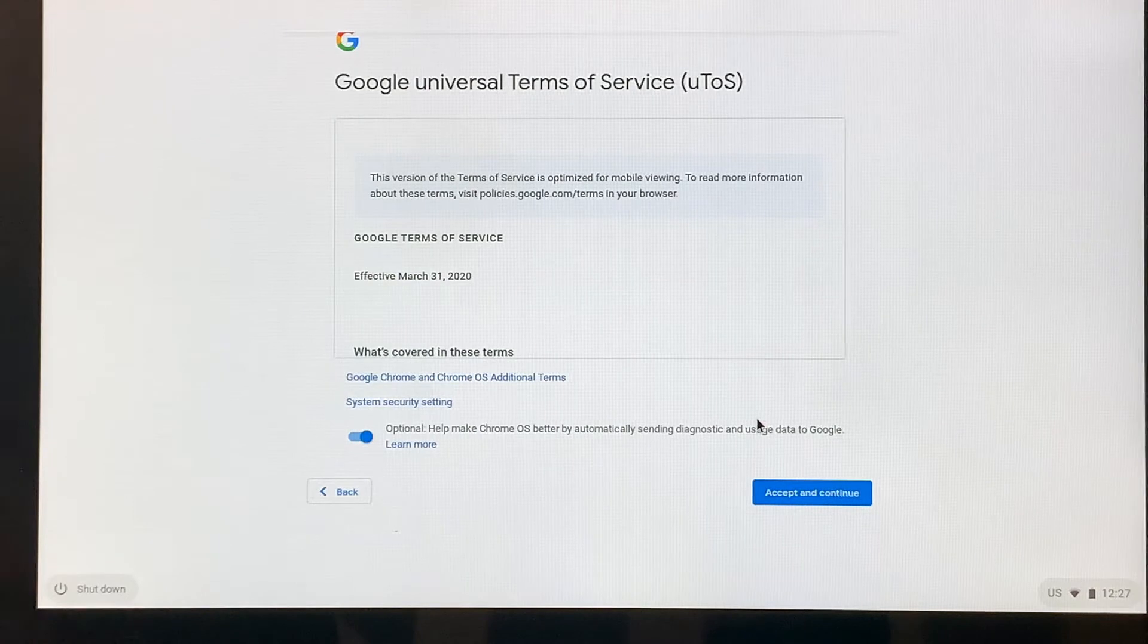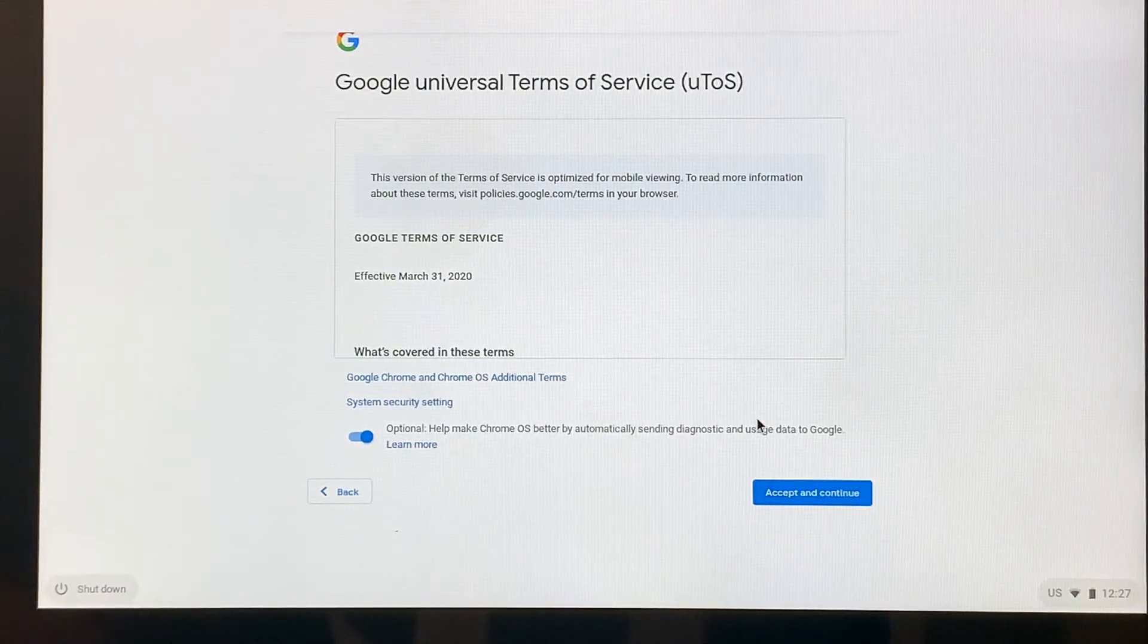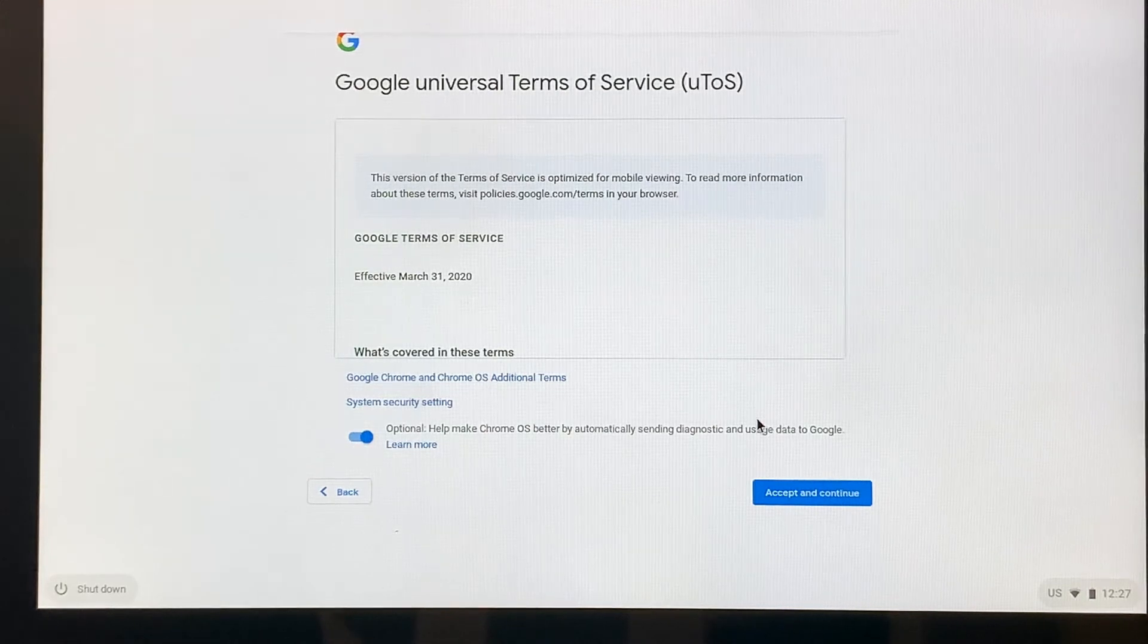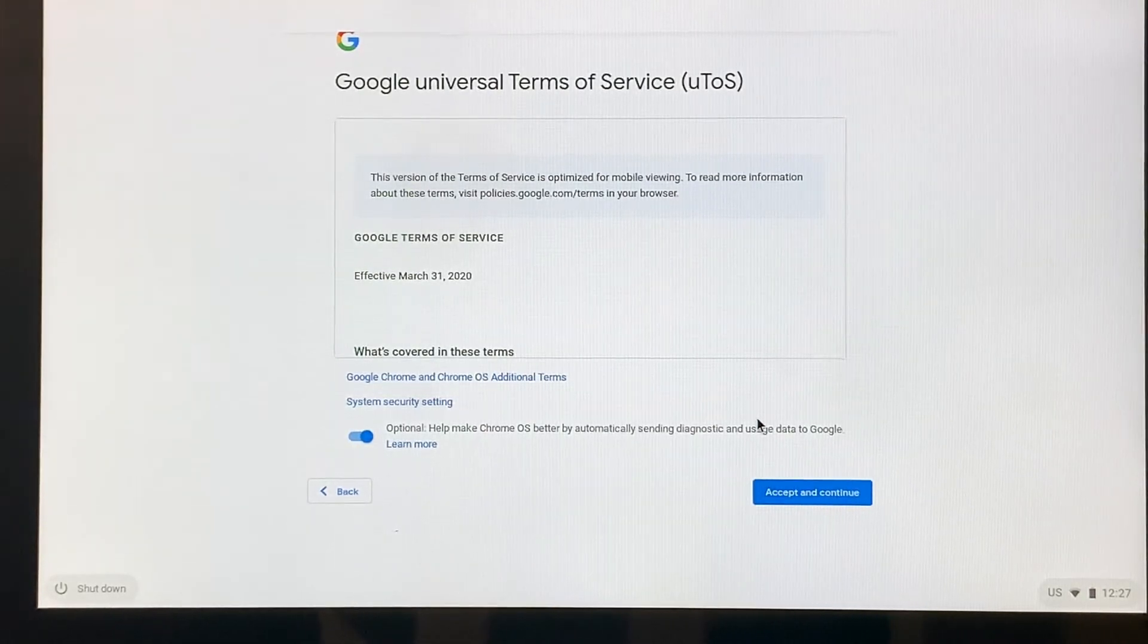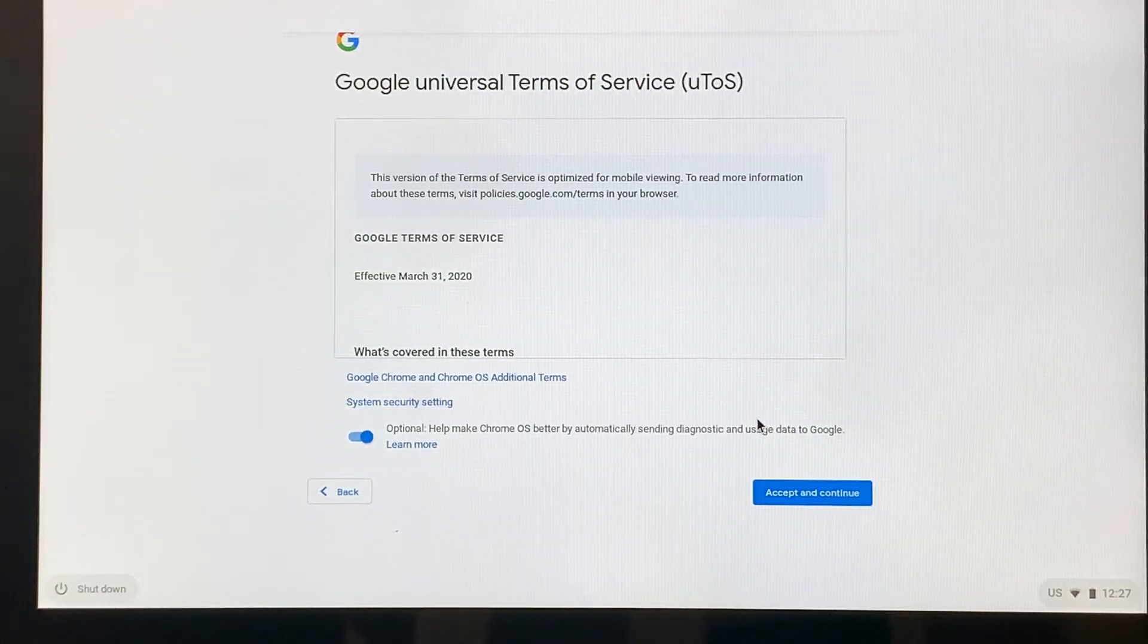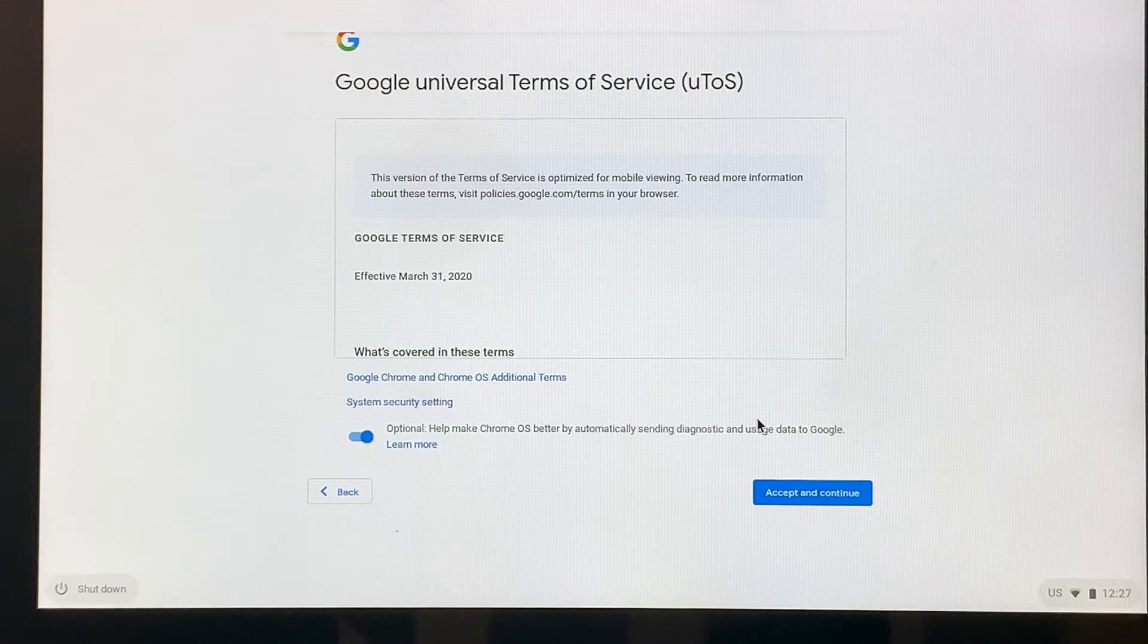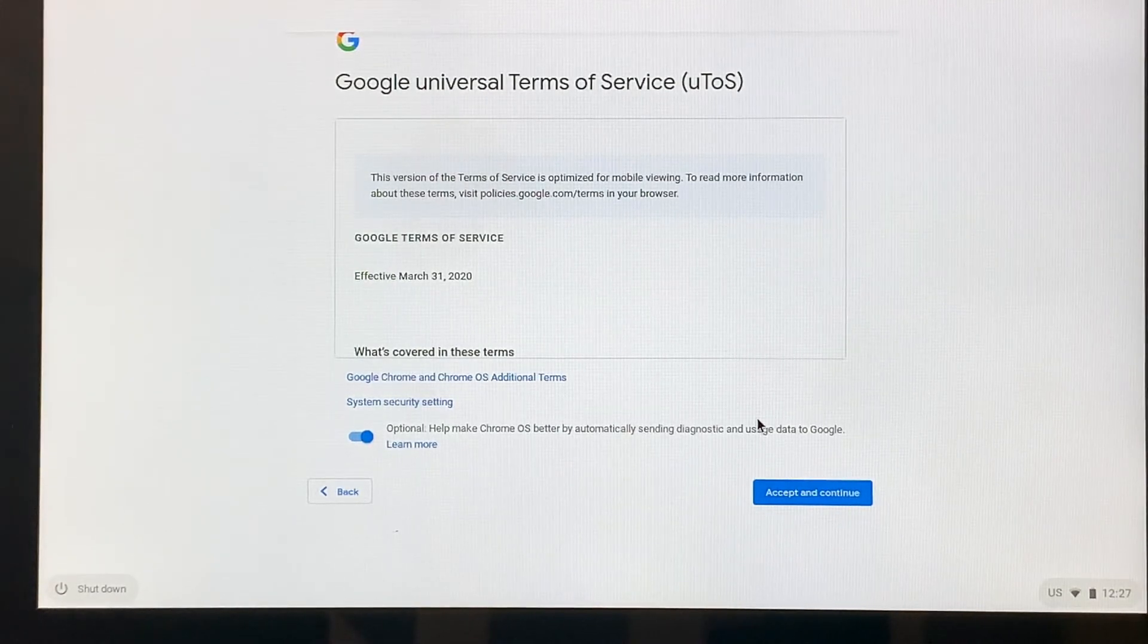Then the next screen that's going to come up is the Google Universal Terms of Service. So a Chromebook is a Google tool for learning. It is controlled by the Google operating system. And the browser that it uses is Google Chrome.